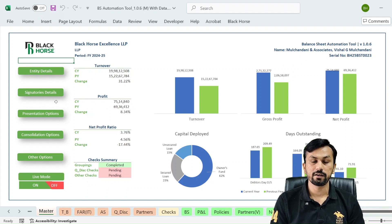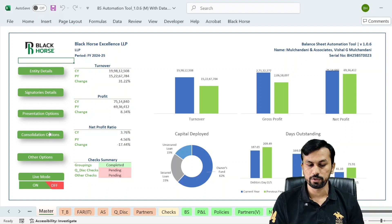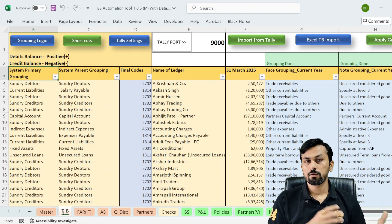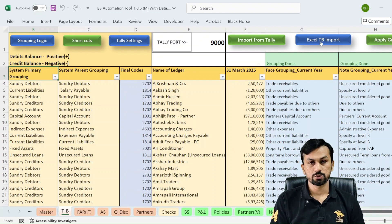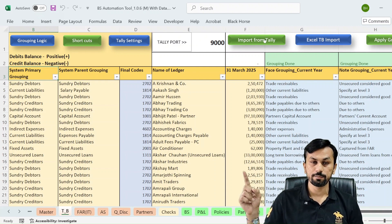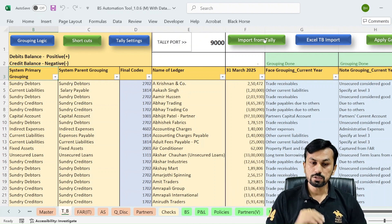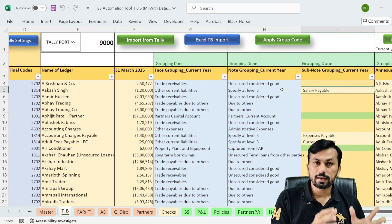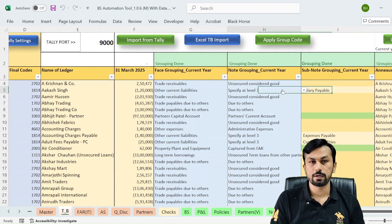This is the master sheet where you can enter your company's or entity's basic details like entity detail, signatory detail, and all the options given here. You can select your appropriate option from here. Then you need to import data either from Tally, or if you don't have data in Tally, there is an Excel TB import option also available in this tool.